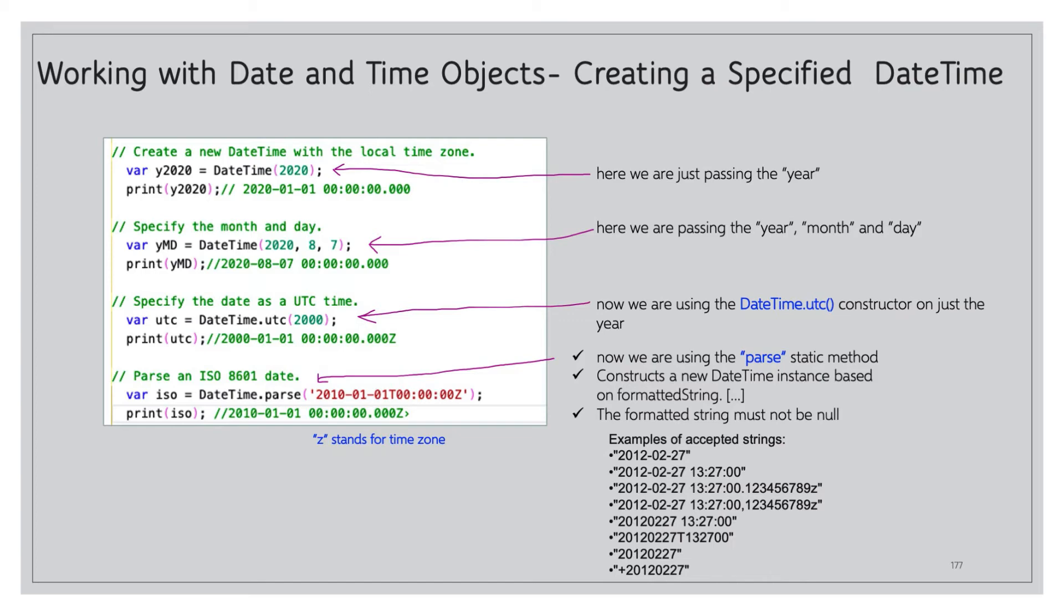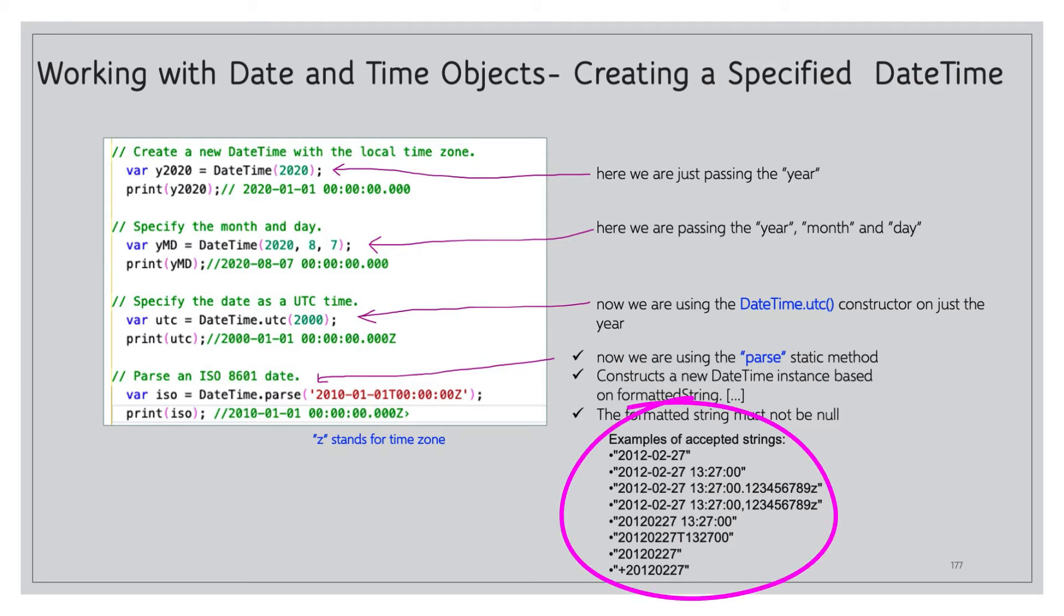We can parse ISO 8601 dates. So this is where we'll use the parse static method, and this will construct a new DateTime instance based on the string that we pass in. So notice what my syntax is passed to this method: it's 2020-01-01T00:00:00.000Z. So here are examples right here of acceptable strings, different ways you can make this work. You can also look at the man pages or the documentation up on the Dart site for further information on this.